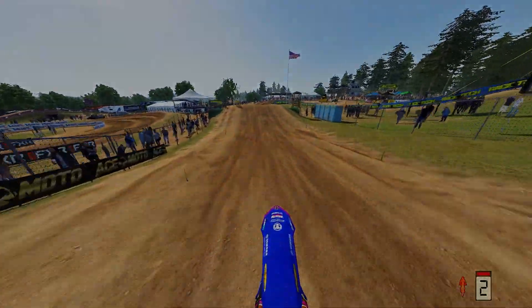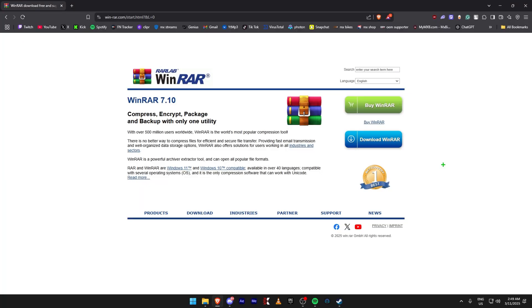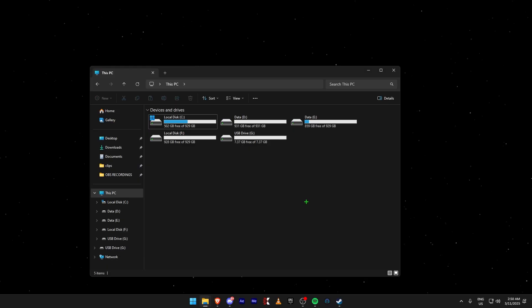Before we get started with this video, you're going to want to go ahead and download WinRAR. That'll just make sure you'll be able to extract the files to get the file out of the download.